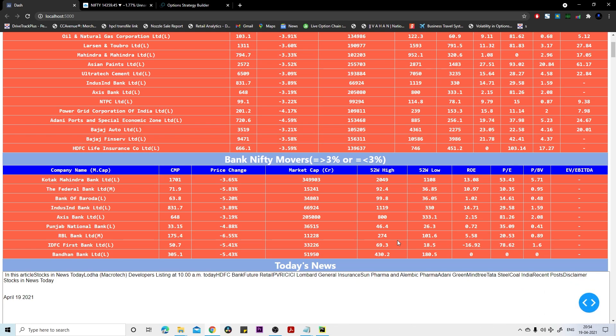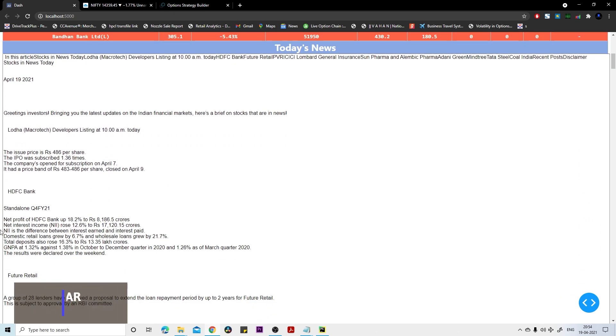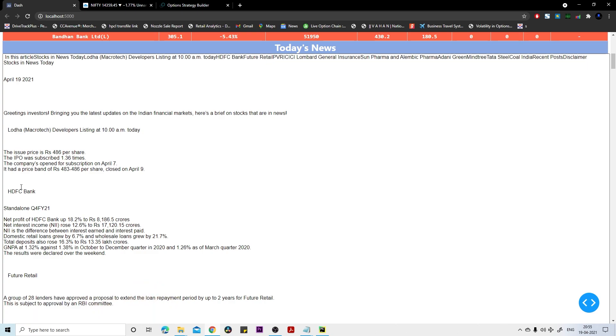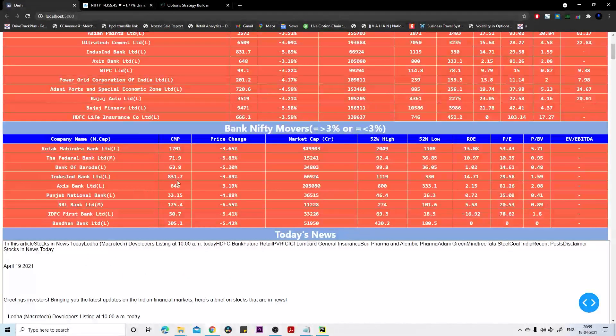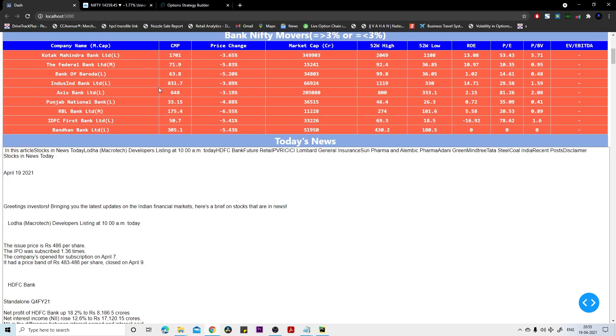You must be wondering that HDFC Bank contributes heavy weightage in Bank Nifty but still that stock is not there. We will discuss this in our news part. If you see the news, HDFC Bank has declared some results and it was good results. People are not selling much, but the people who are buying was pretty good if you compare it with other stocks in the Bank Nifty segment. That's why the name of HDFC Bank is not in the list.